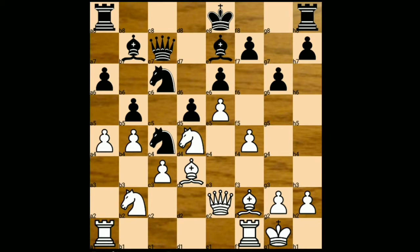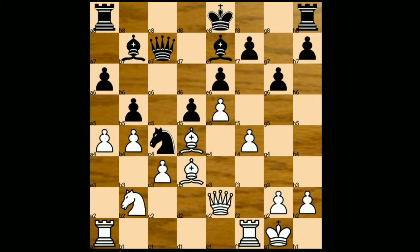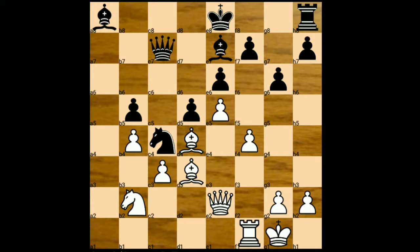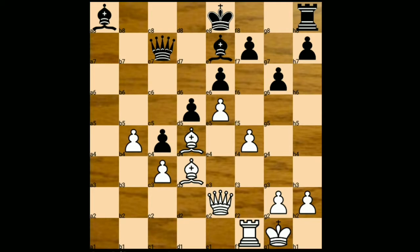A4, knight takes on d4, bishop takes on d4, bishop takes on d4, bishop to c6. Then we have an exchange of pawns: a takes on d5, a takes on d5, rook takes on a8 check, bishop takes on a8, knight takes on c4, b takes on c4, bishop to c2, bishop to c6.